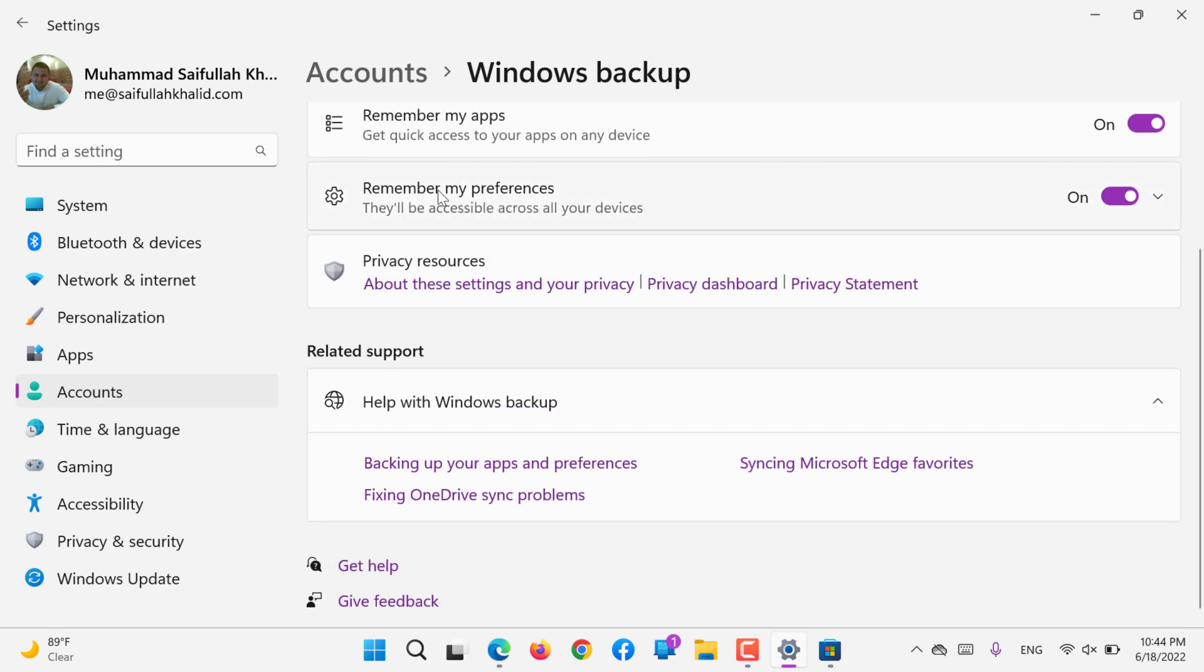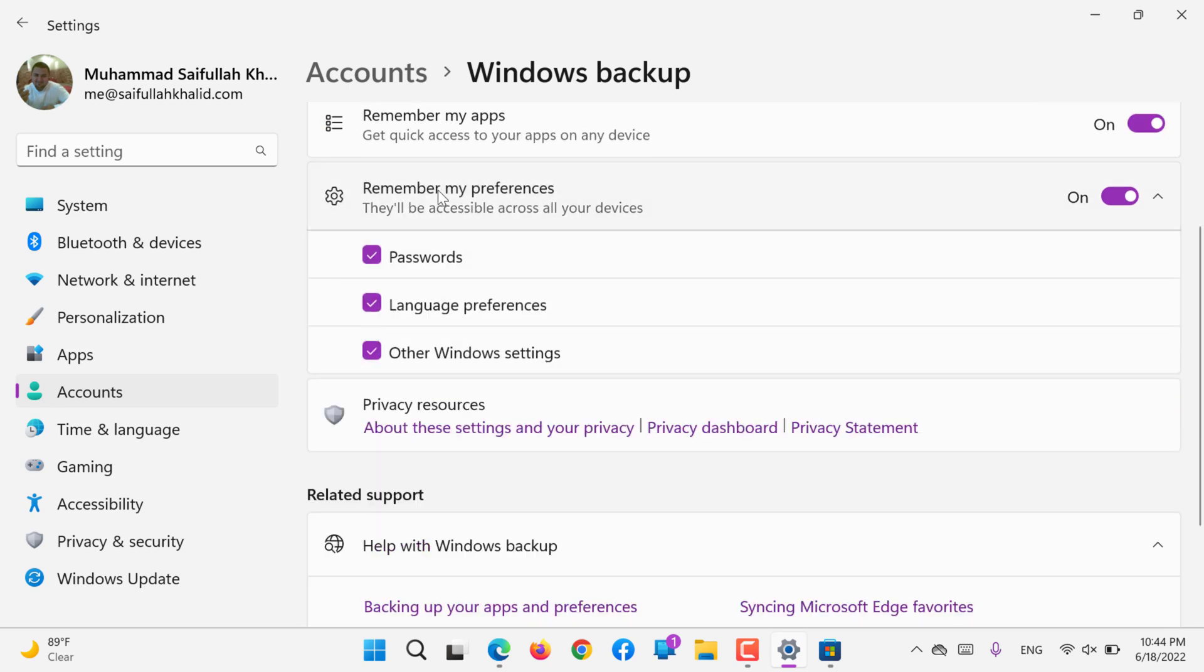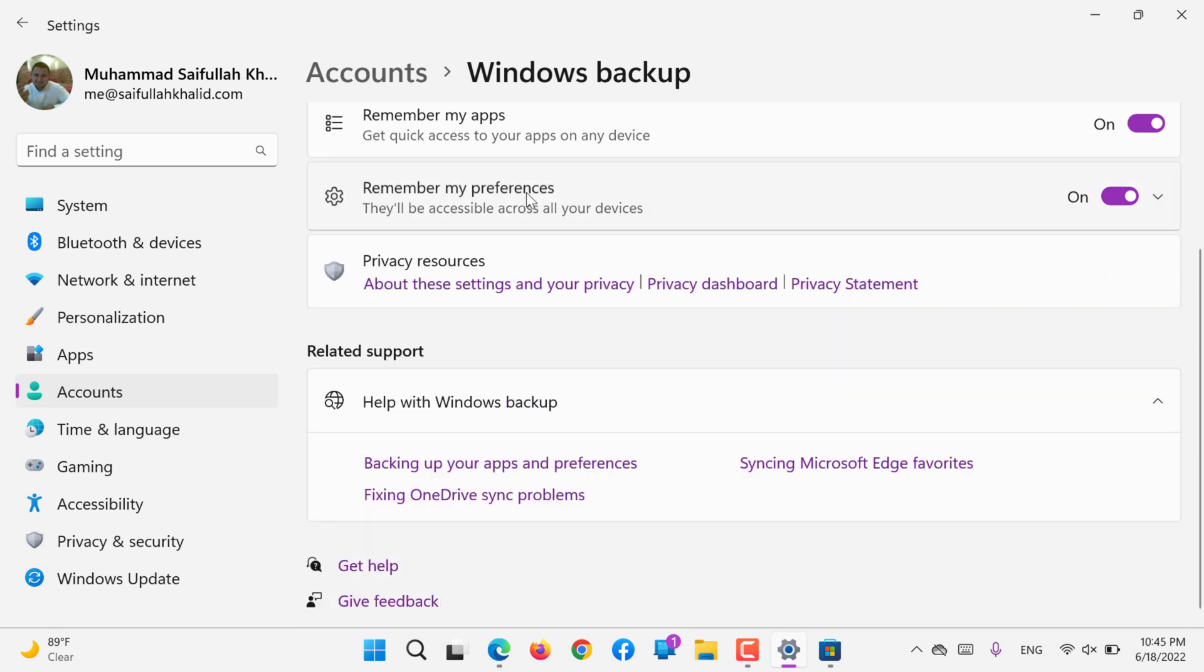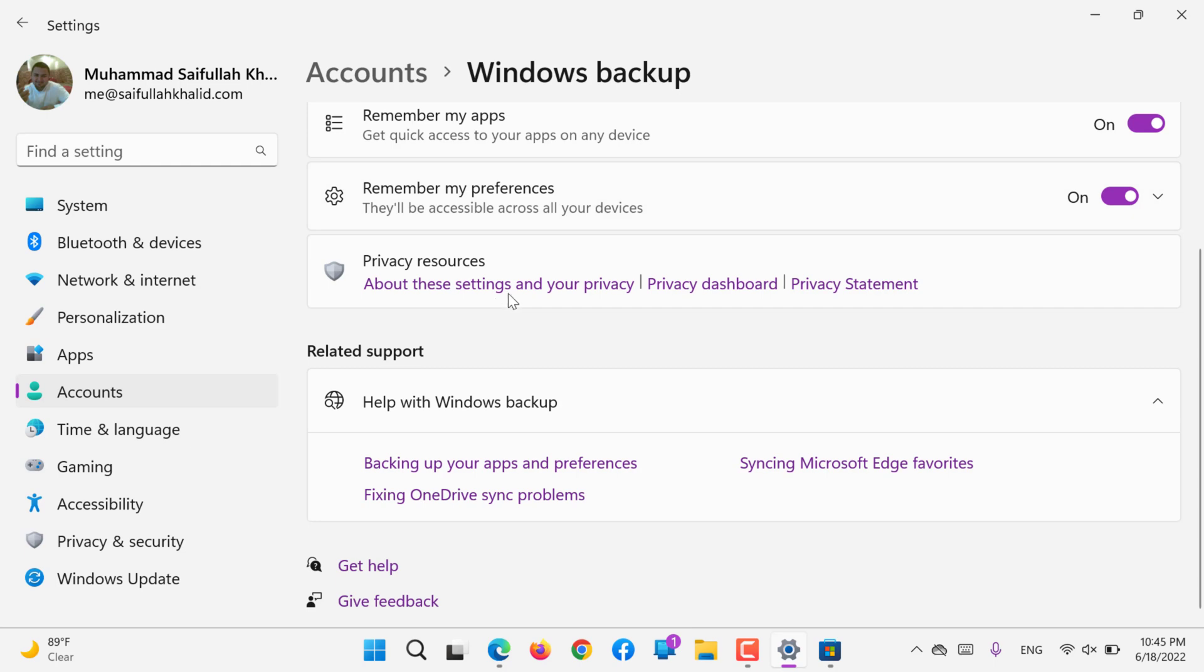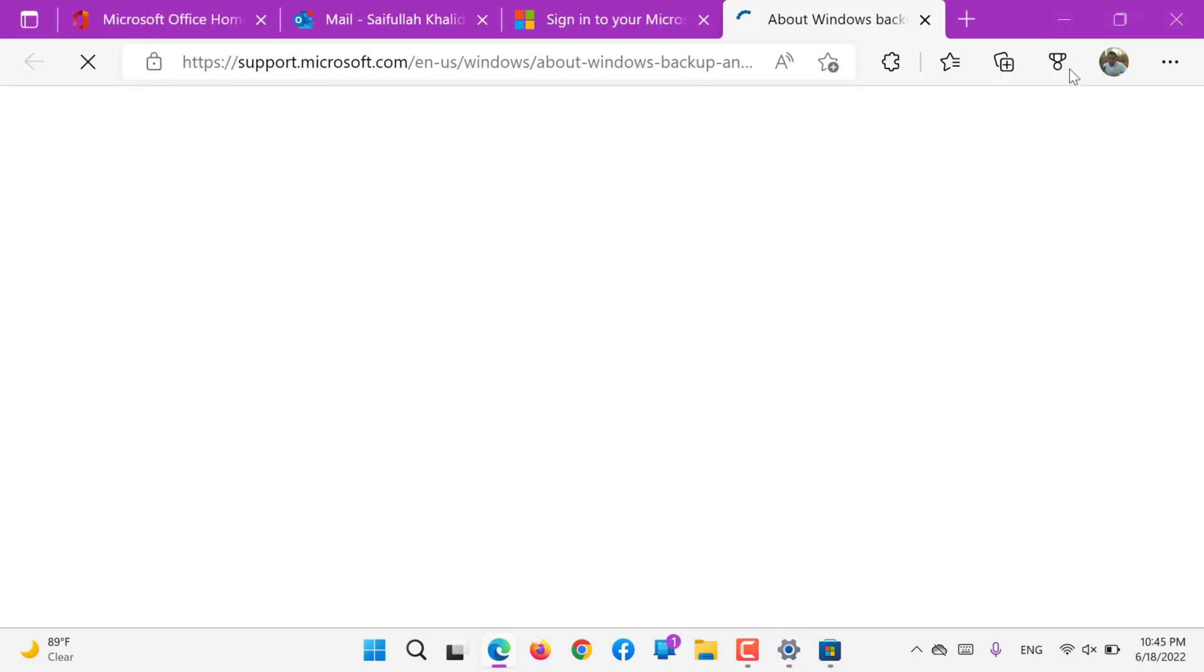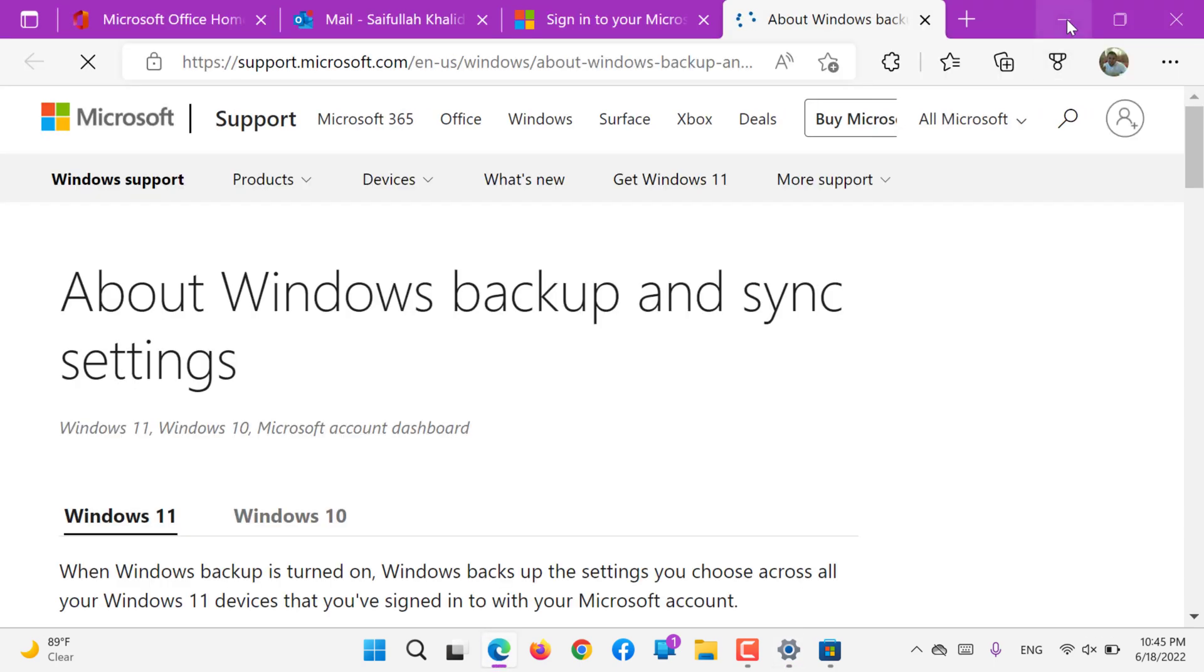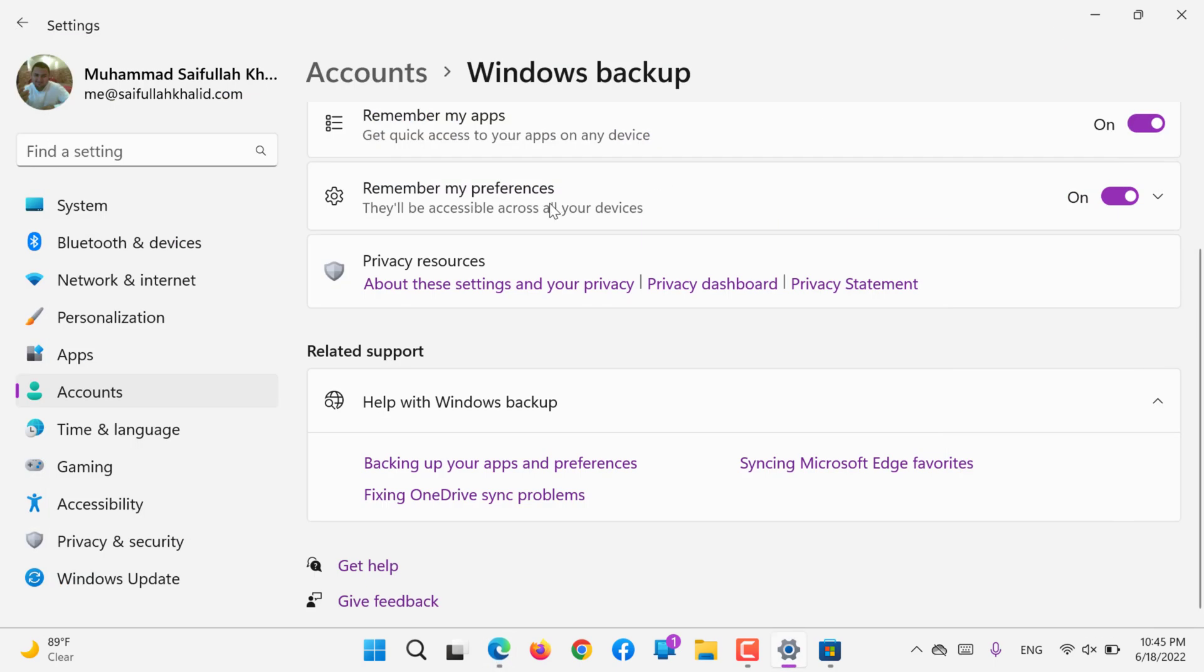Remember my preferences - so all the preferences like password, language, and other Windows settings should be remembered, so when you log in to the new device all the preferences will be copied as well. For privacy, we will go to Accounts and Privacy details later in Privacy and Security settings.